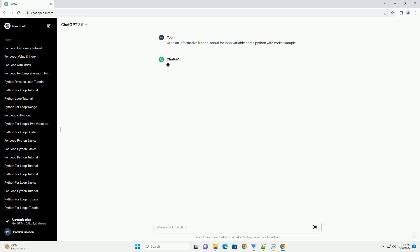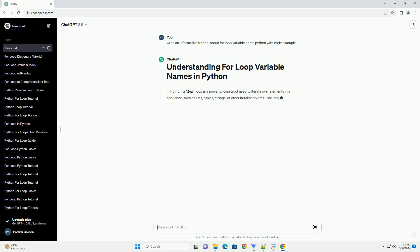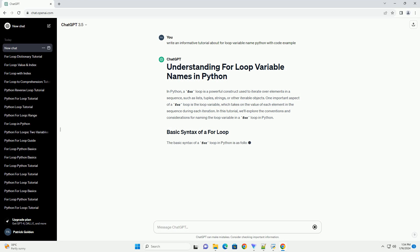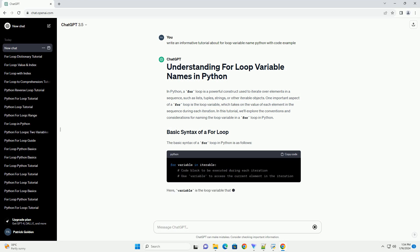One important aspect of a for loop is the loop variable, which takes on the value of each element in the sequence during each iteration. In this tutorial, we'll explore the conventions and considerations for naming the loop variable in a for loop in Python.